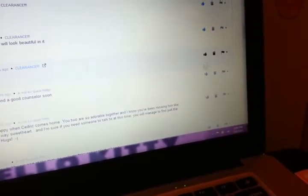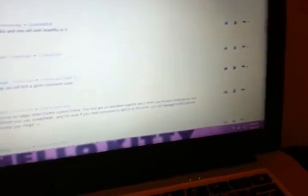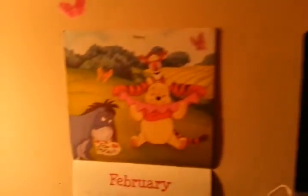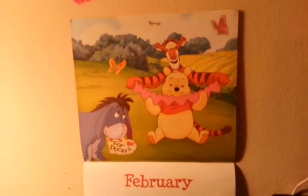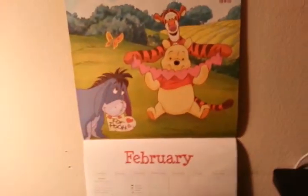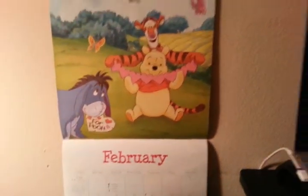And if you look to the left of me, I put up my Winnie the Pooh calendar. It looks so cute right there, I love it.